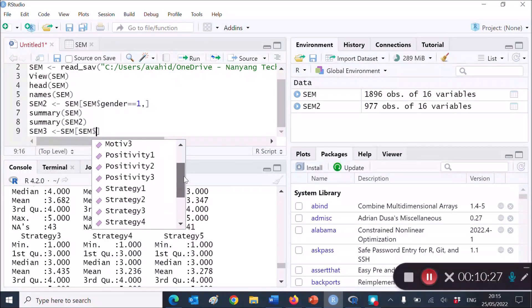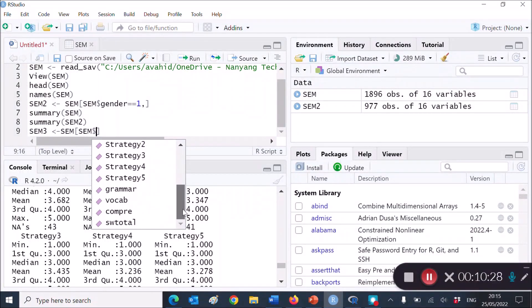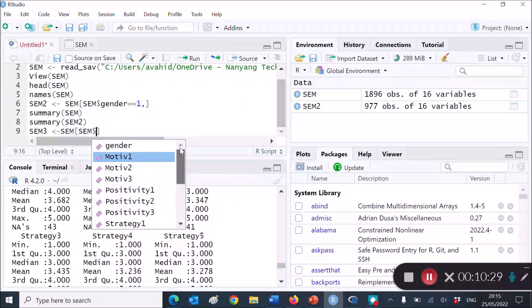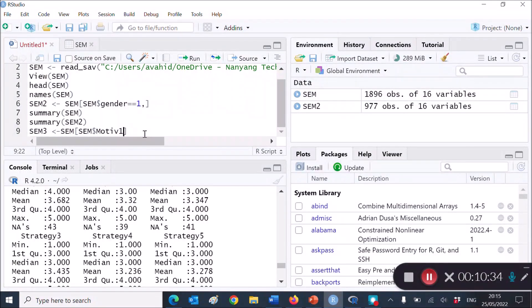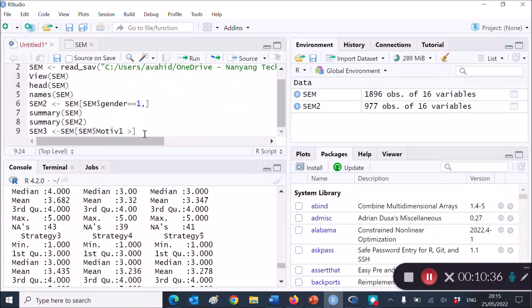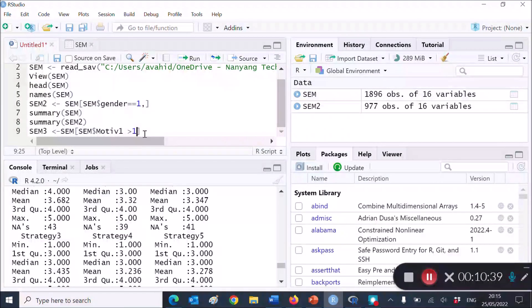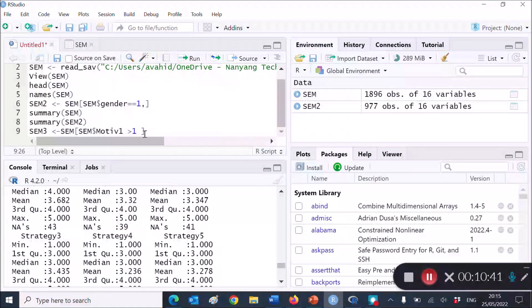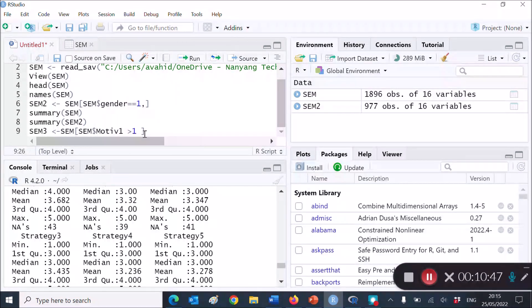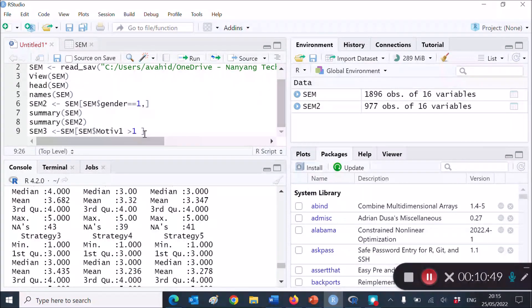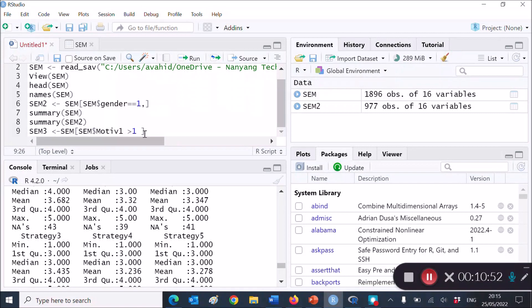For example, I want to choose motivation. Anyone whose motivation is larger than 1 because this is a Likert scale, and it ranges from 1 to, if I'm not wrong, to 5 or 6. So I want to remove anyone whose answer was 1, just as a demonstration, really. It doesn't mean a lot theoretically.